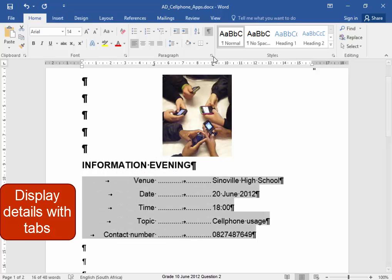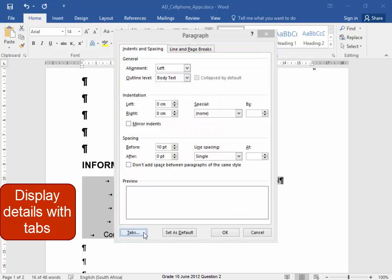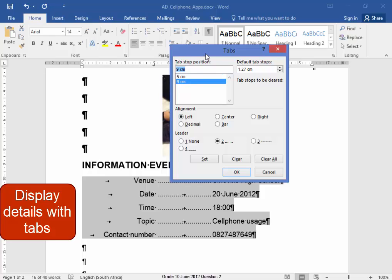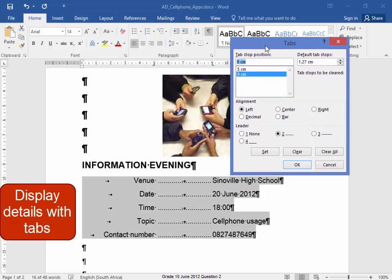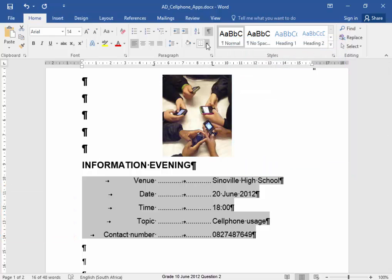Let's see what I did. I set tabs at 5 cm there, 5 cm right aligned. And I set a tab at 9 cm there, left aligned with leader dots. Okay. Now I'm not going to use that anymore.